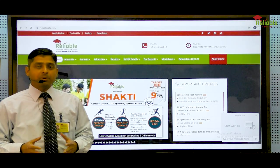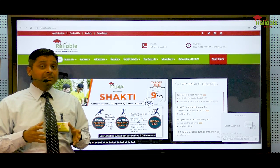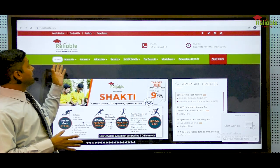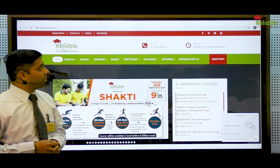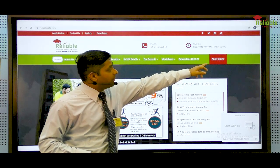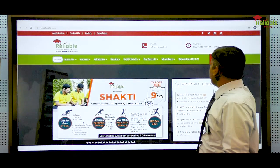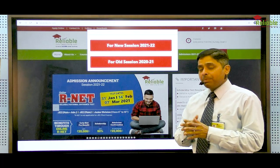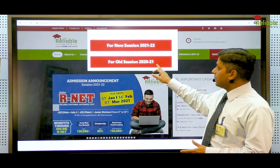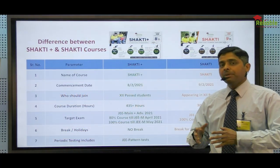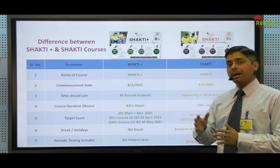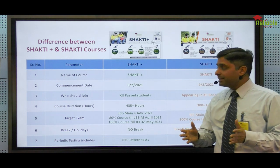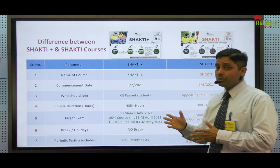Now that you know all the details and features of Shakti course, the next question is how you can apply and join. To apply for Shakti course, visit our website www.reliablekota.com — on the home page you can see the 'Apply Online' link. Click on it, and the next window will open where you can see options for new session and old session. If you are applying for Shakti course, select old session 2020-21. We are launching two courses: Shakti Plus for 12th past students and Shakti course for 12th appearing students, and you will find both on our website.